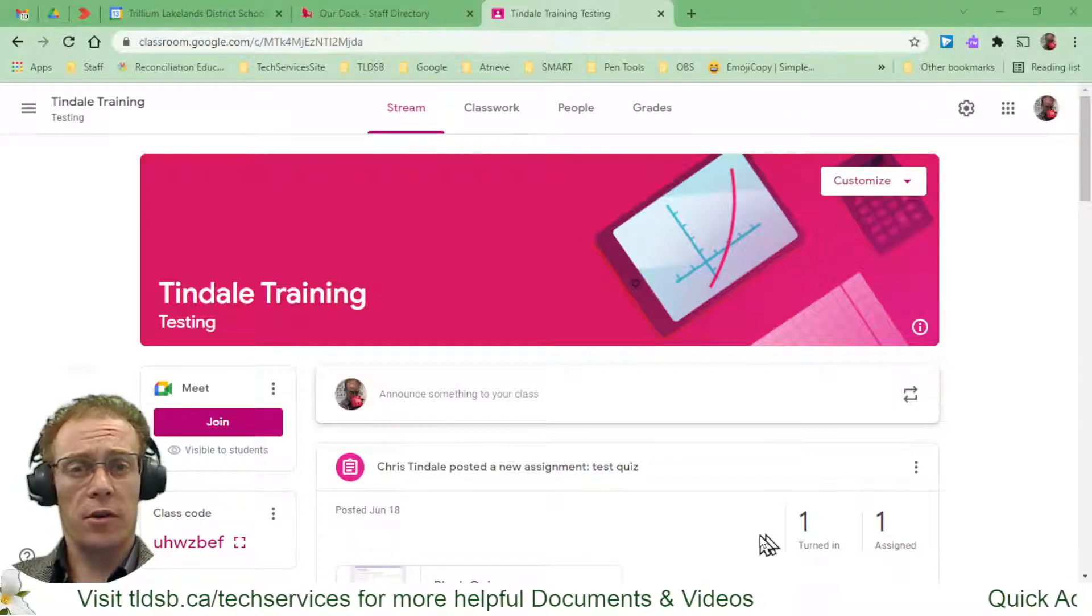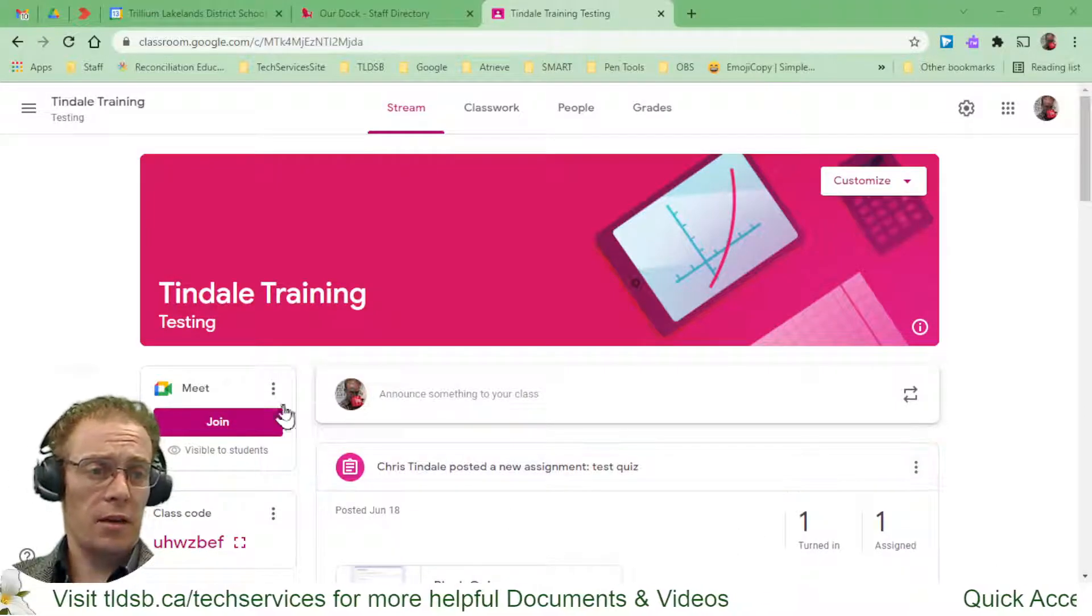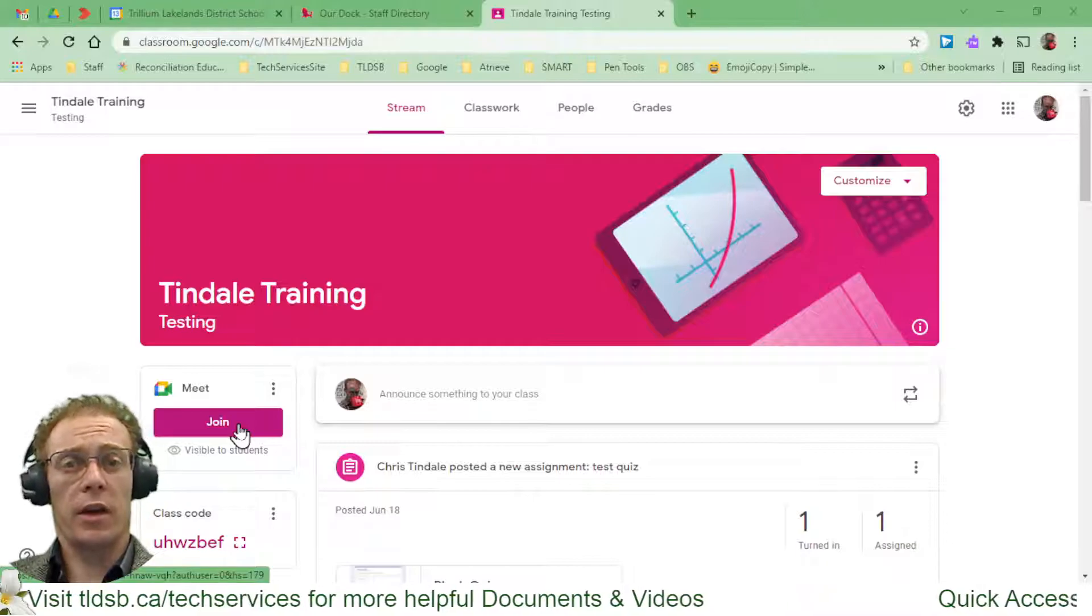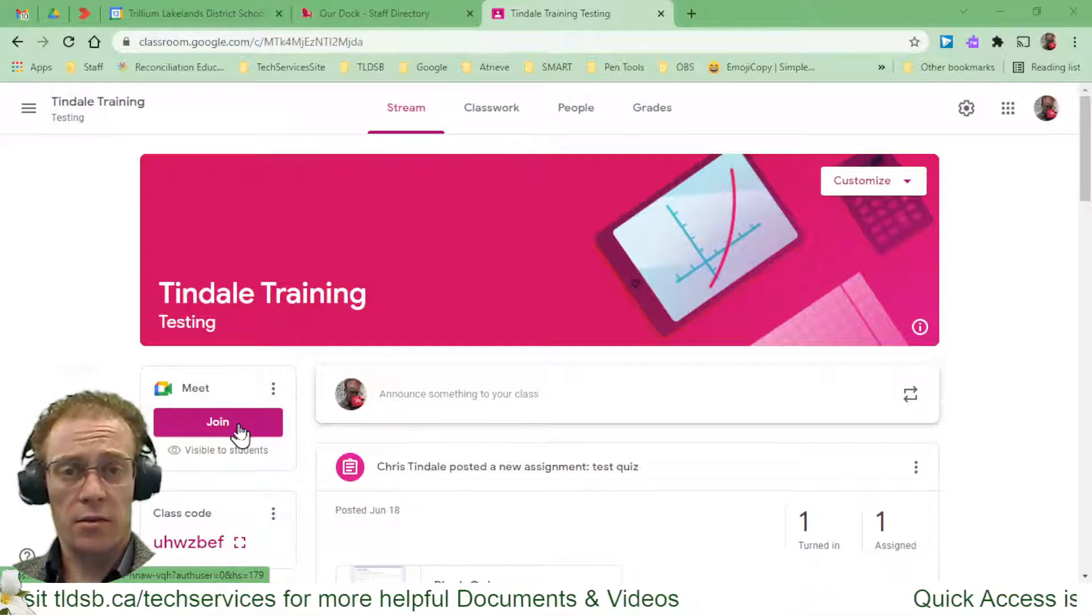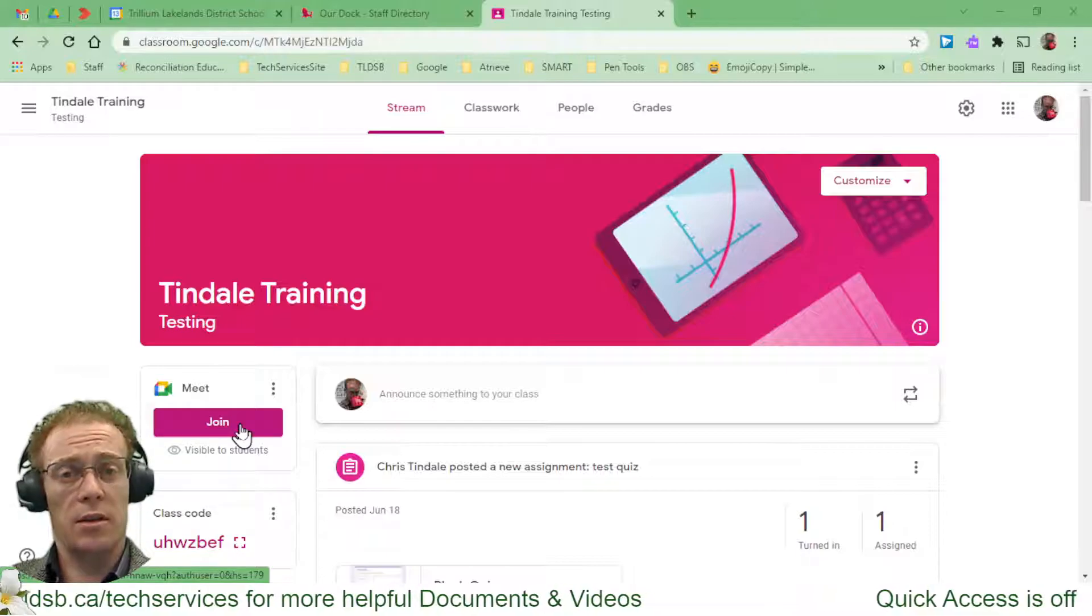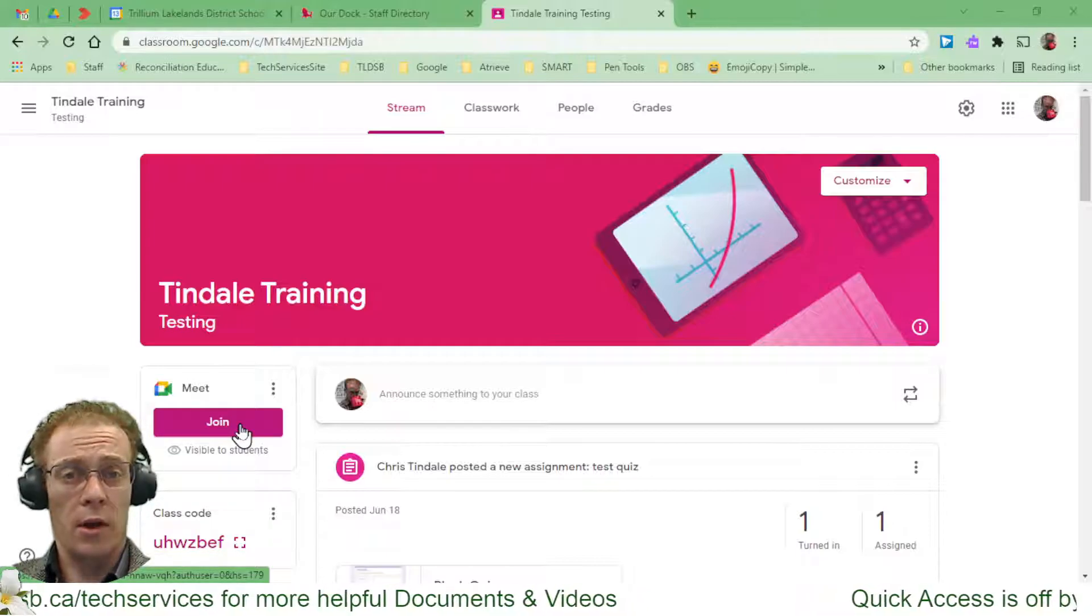From Google Classroom, I have a box right here just next to the stream where I can launch my Google Meetings. The students all have that button sitting there as well, so it's a really quick easy way for them to get into the meeting with you.